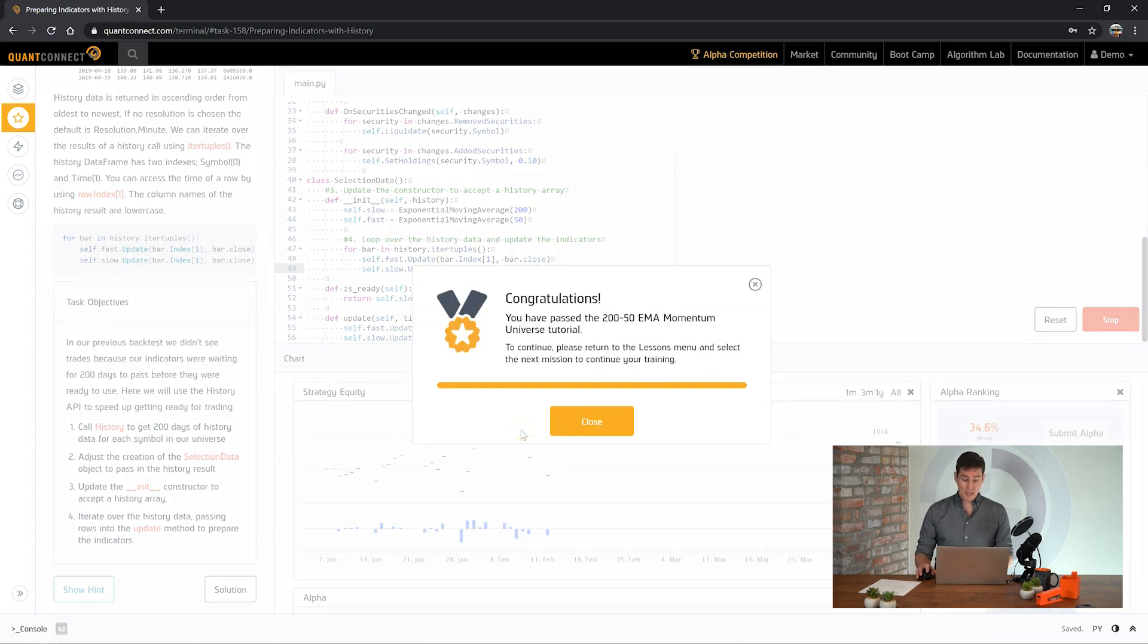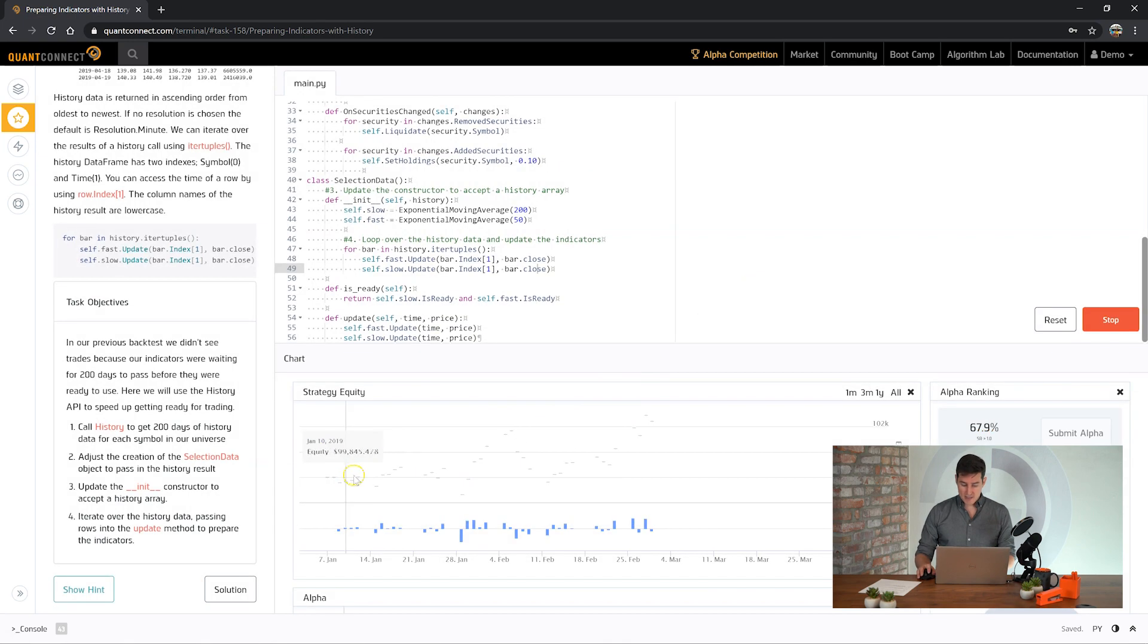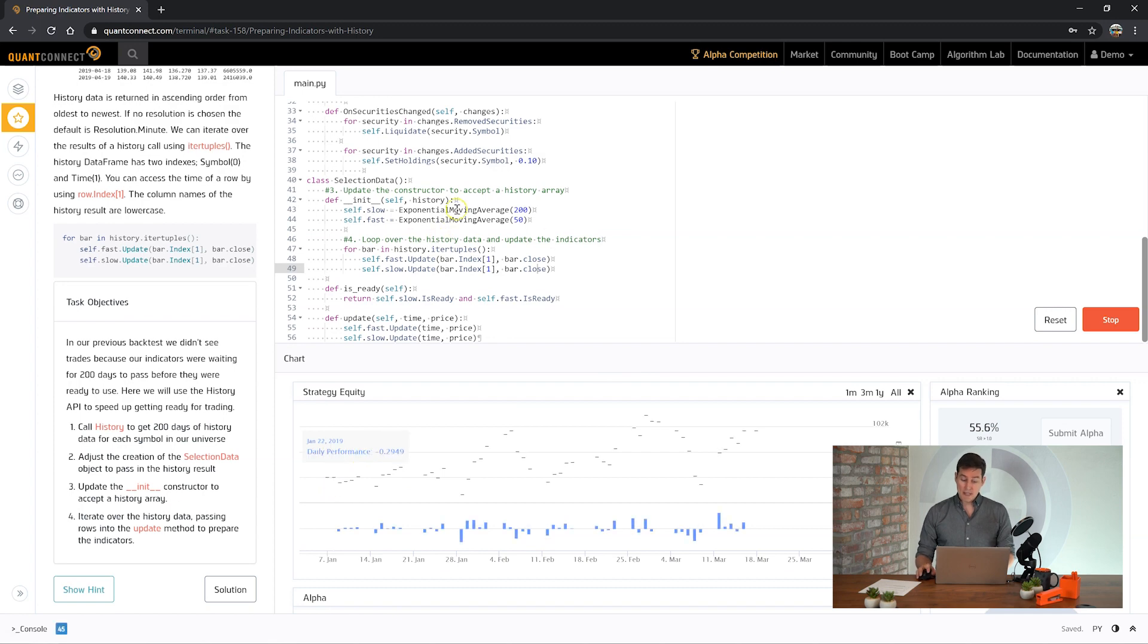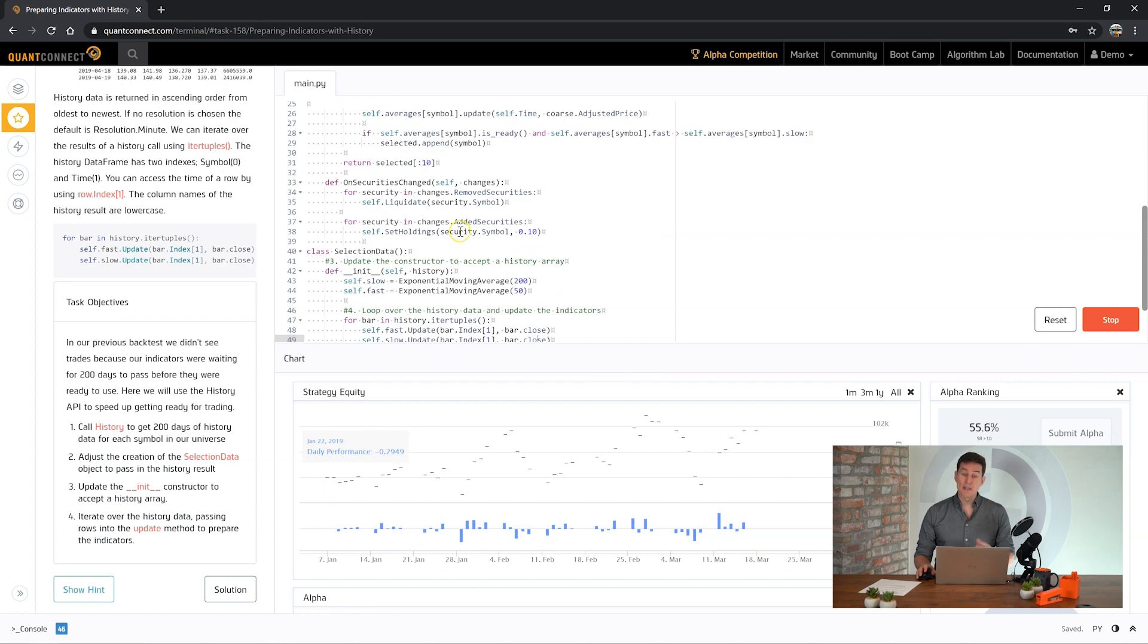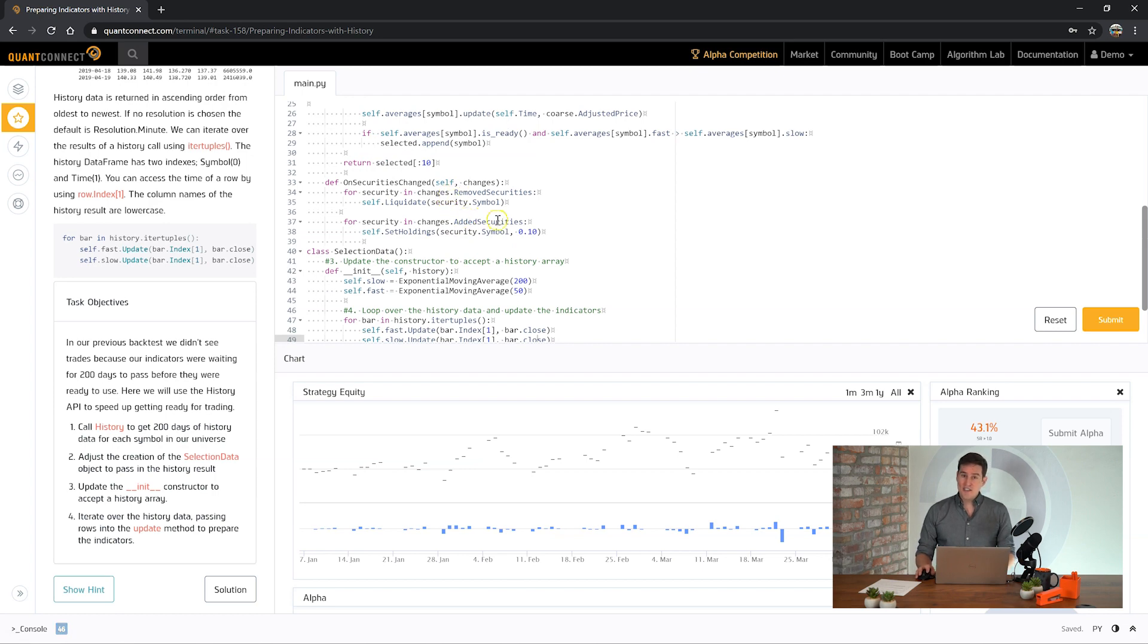Looks like we passed the task. If you notice in the background you can see the chart is plotting immediately from when we deployed the algorithm. So that means that our history call worked and our indicators have been updated and are ready to trade. Congratulations and I look forward to seeing you in the next task.